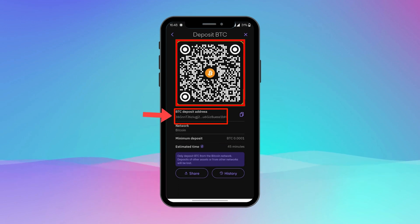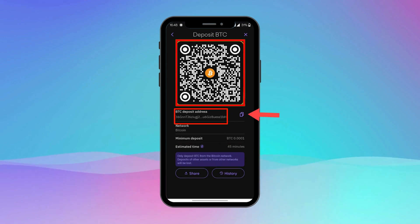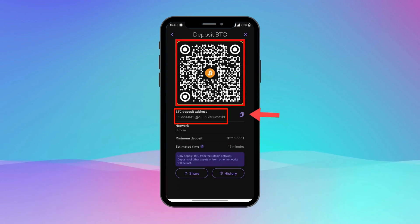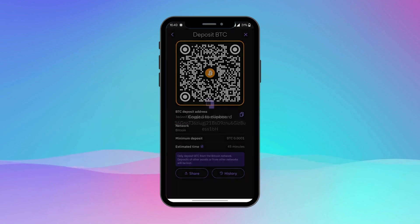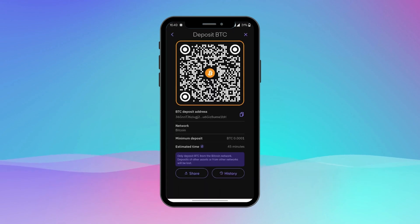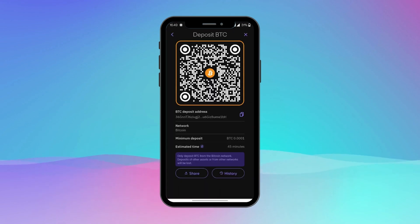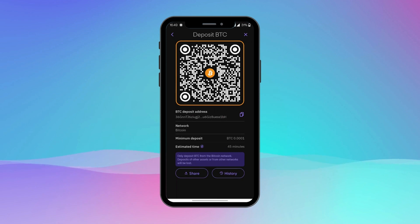Now you will be able to see the wallet address along with the QR code displayed. In order to copy the wallet address, simply tap on the copy button located at the bottom left-hand corner.